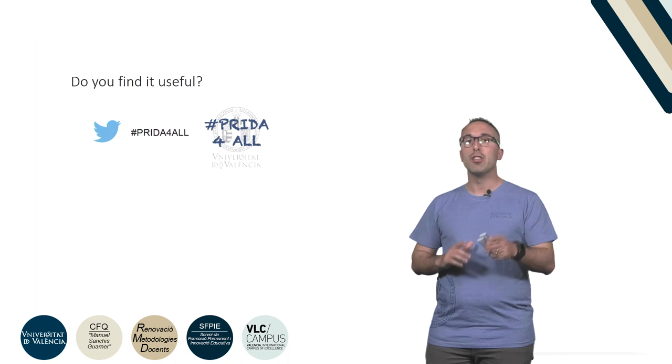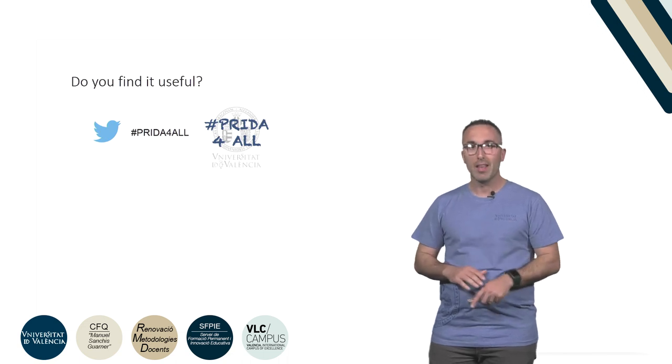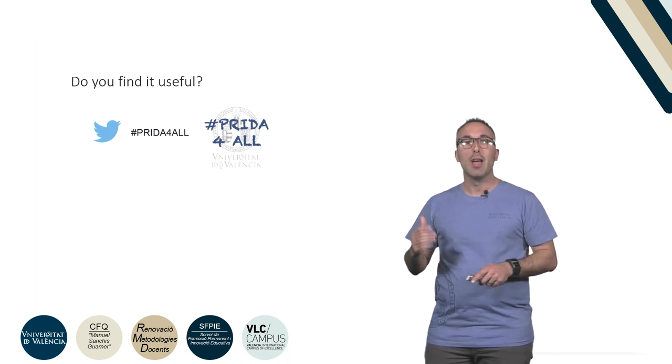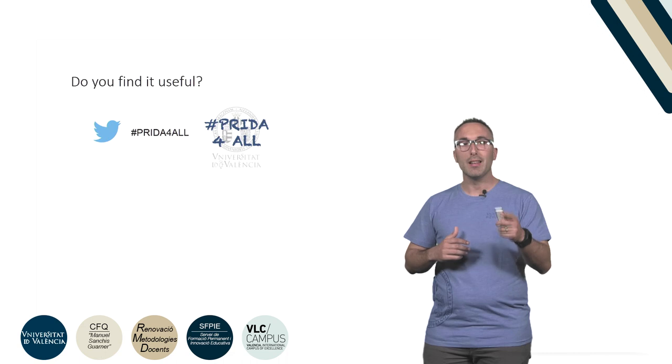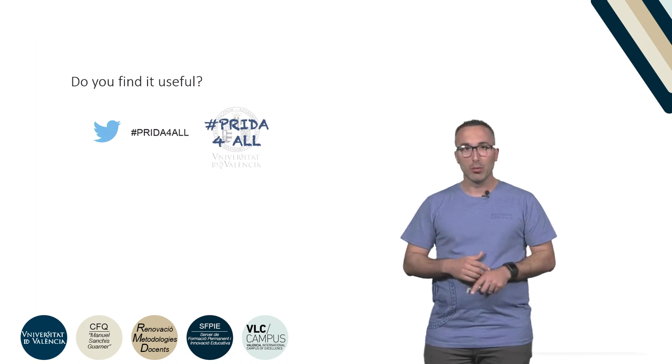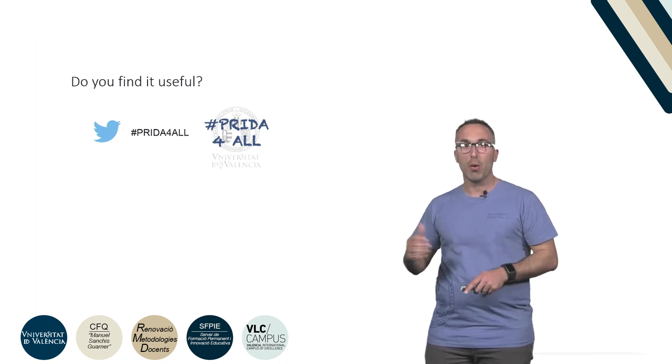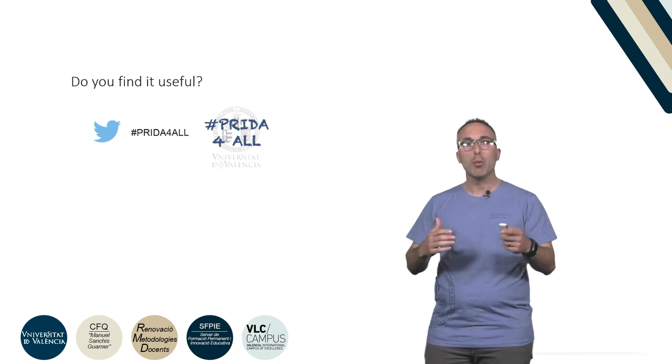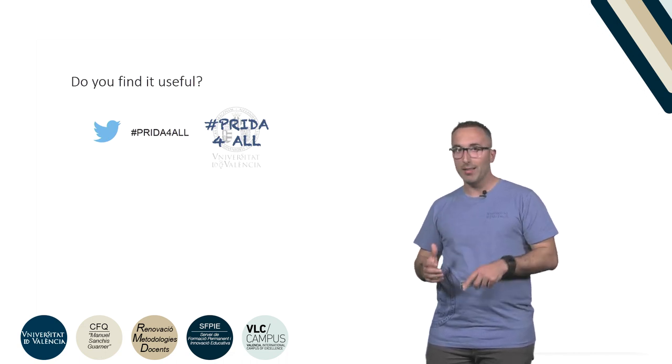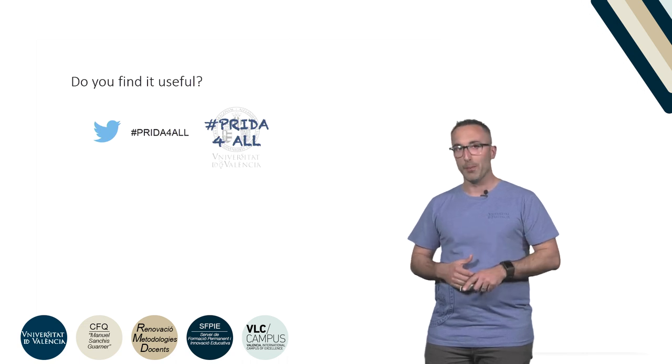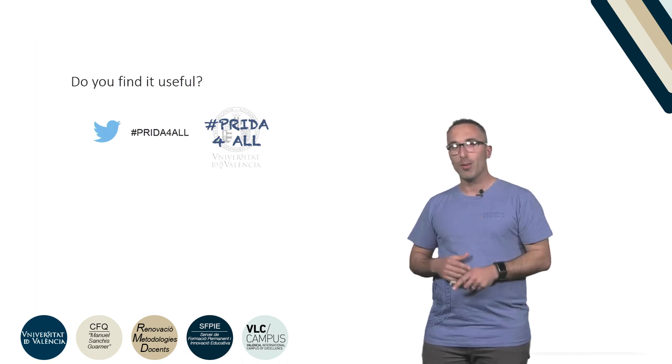Do you find it useful? If so, don't hesitate to share this video and comment on our Twitter account or our hashtag Prida4All and browse other related teaching pills we have recorded for you. Thank you all!